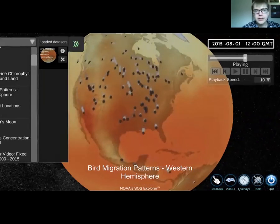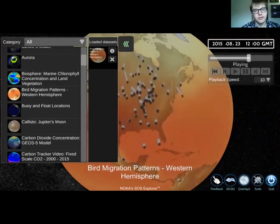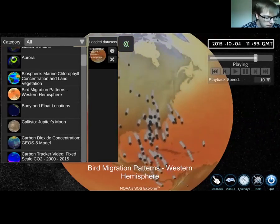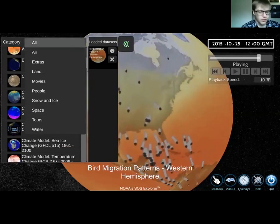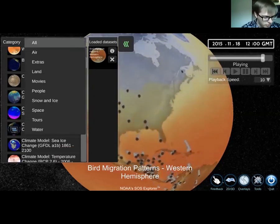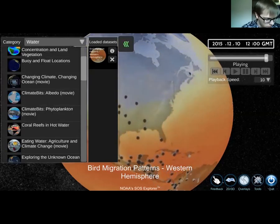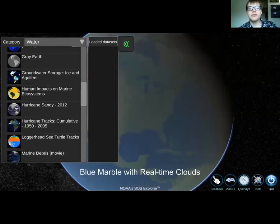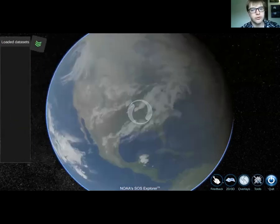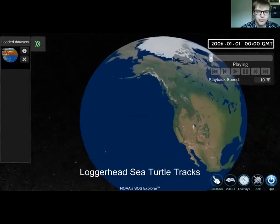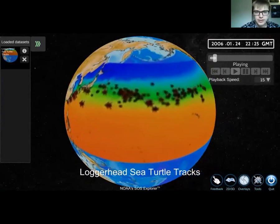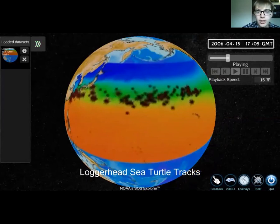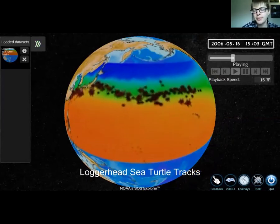We know that bird migration is based a lot on temperature — as it gets colder, birds fly south; as it gets warmer, birds fly back north. But you might not know that there are some other animals that also travel according to temperature. I'm going to pull up one in our water section — it's called loggerhead sea turtle tracks. This one is a really fun data set. It's a little blurry right now but it should clear up in a second. If you're following along at home you might be able to see it on your app a little bit better.